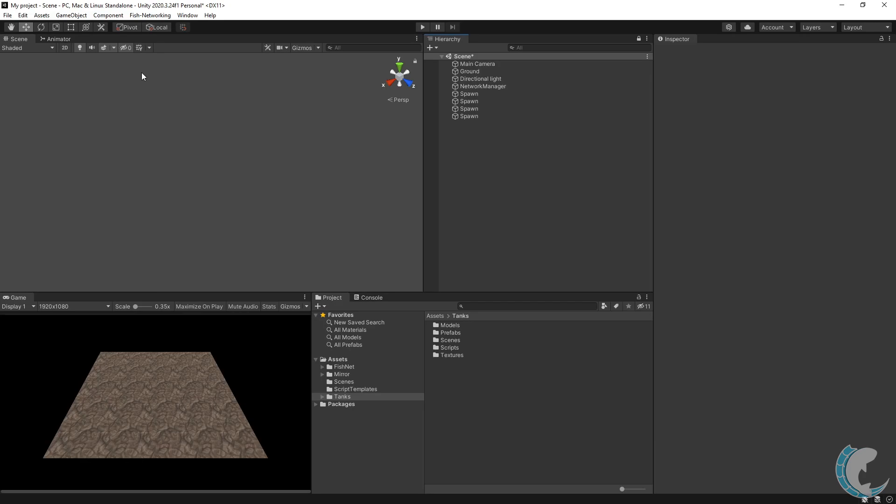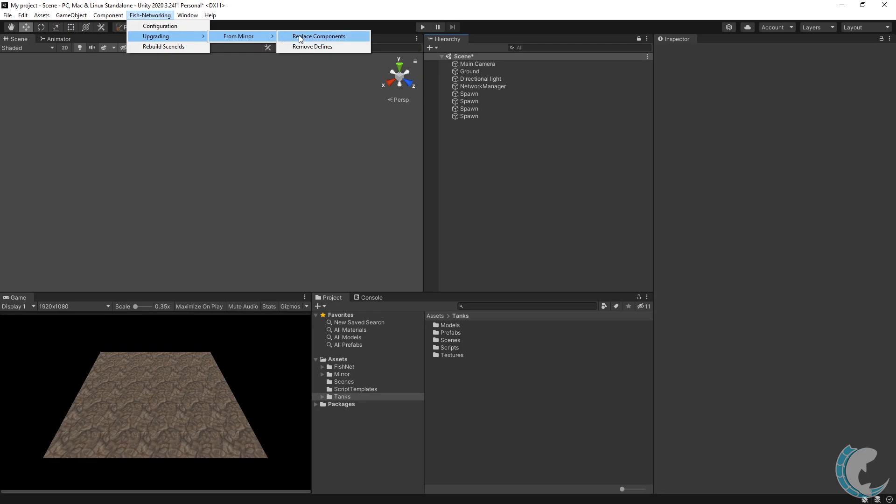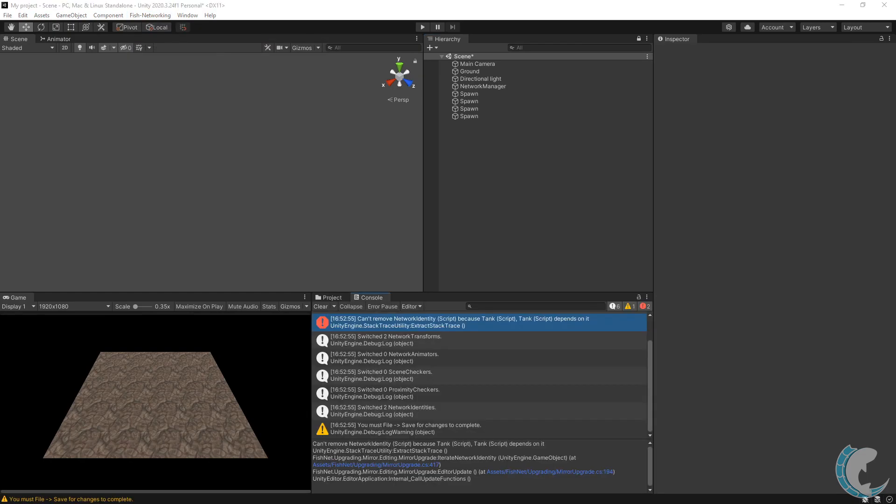I'm going to use the upgrading menu of FishNet networking. After clicking FishNet networking, choose upgrading from Mirror and then replace components. If you did not replace the required component text in all of your files, you will see the highlighted error.